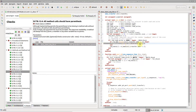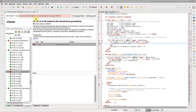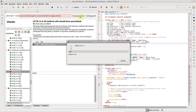Fix the error and save the file. DVT incrementally compiles the changes you make. Re-apply the failed checks from the linting report.